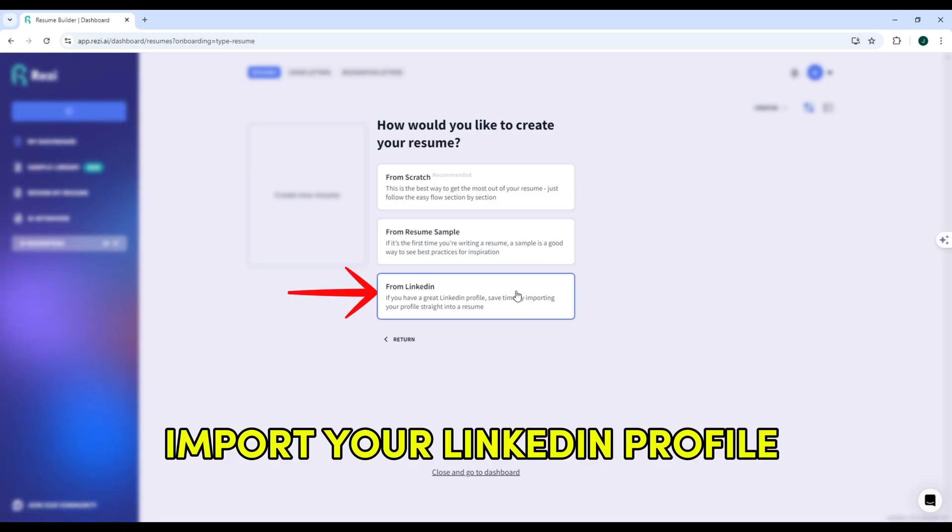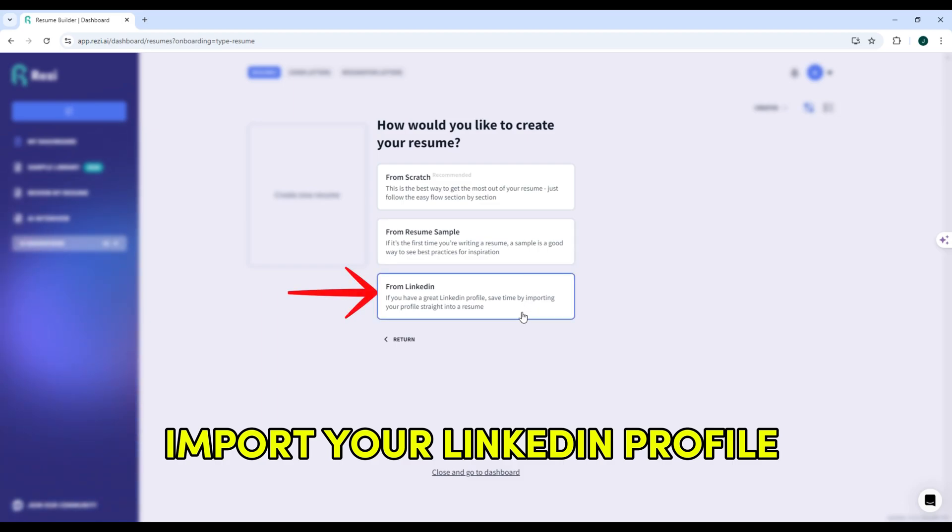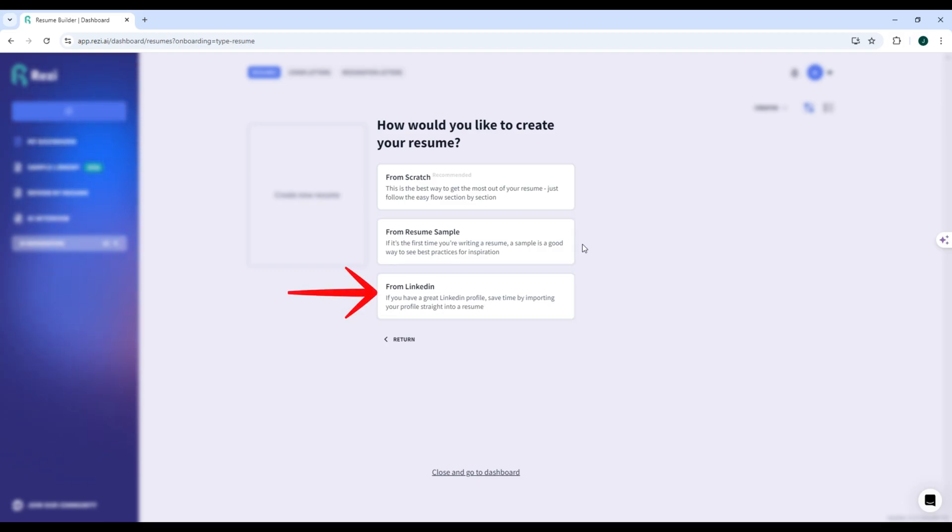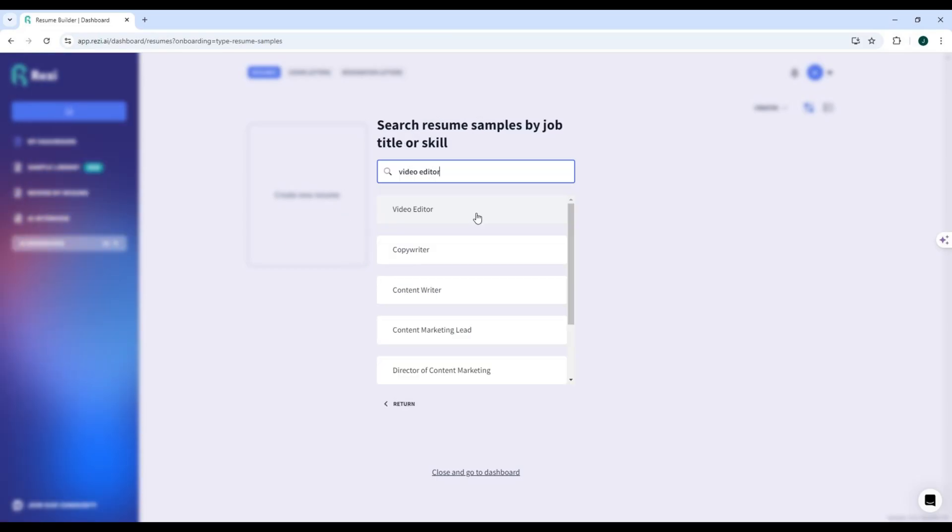For the third step, you can choose to import your LinkedIn profile, but this is optional. If you want to save time, you can use Reezy's LinkedIn import feature to automatically pull details from your LinkedIn profile. For now, let's just use a sample template.